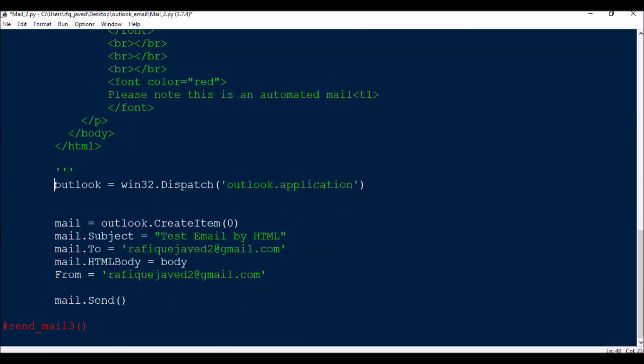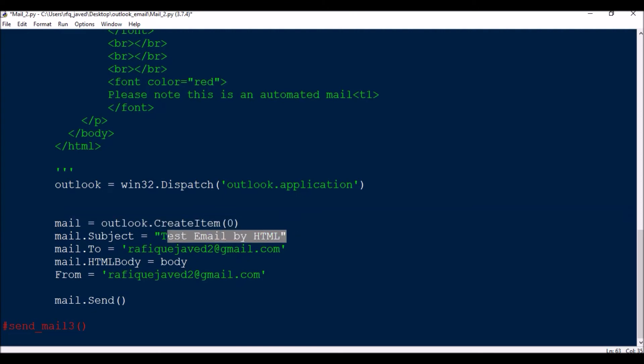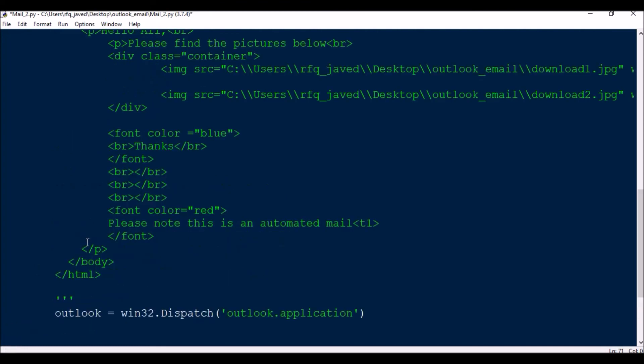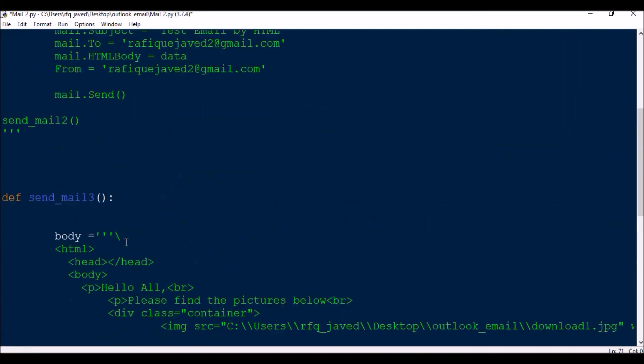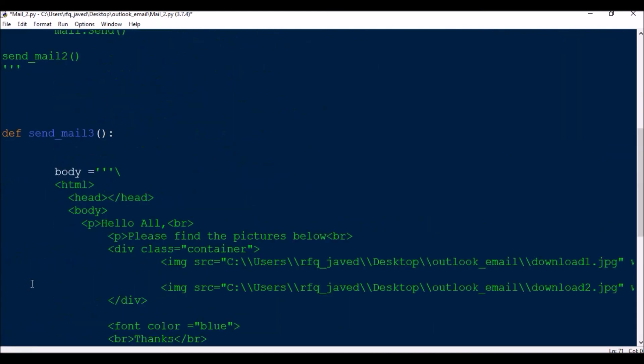Then again the same thing: outlook = win32.Dispatch('outlook.application'), then mail = outlook.CreateItem(0), mail.Subject = 'Test Email', mail.To where I'm going to send, mail.HTMLBody = body, From, and then mail.Send. Now I will be triggering this email where I will be getting two images side by side. Let me run the script.